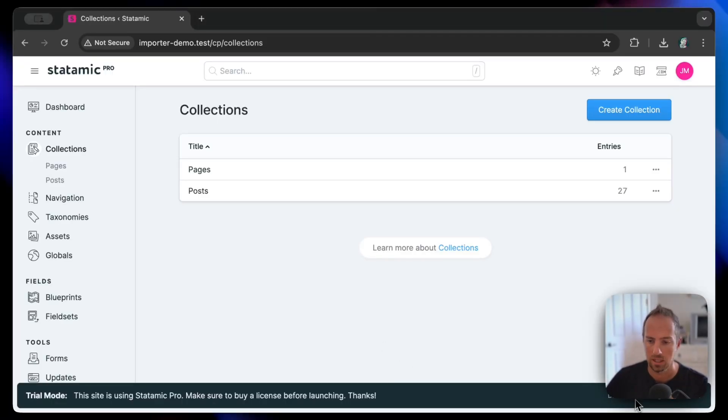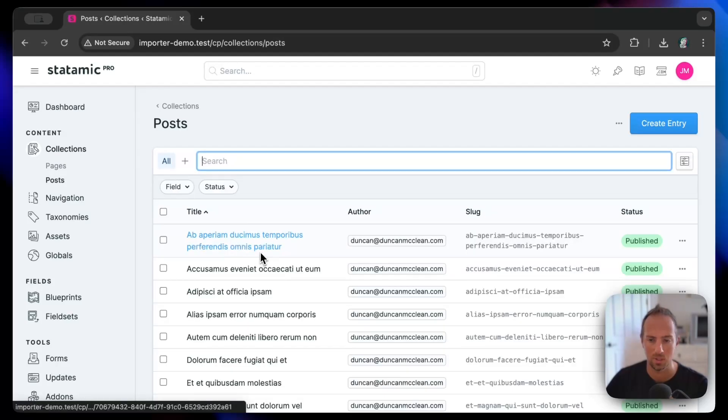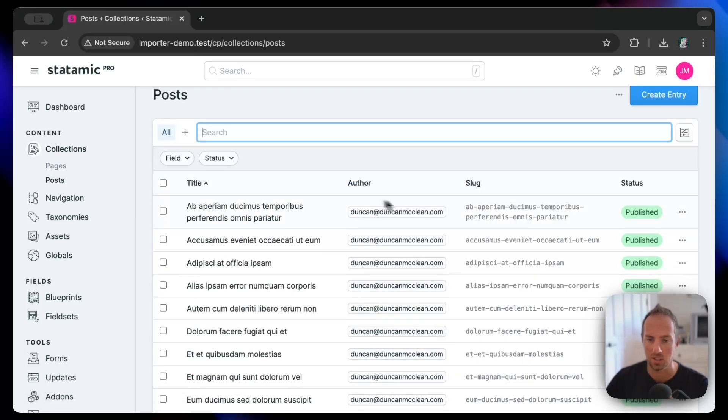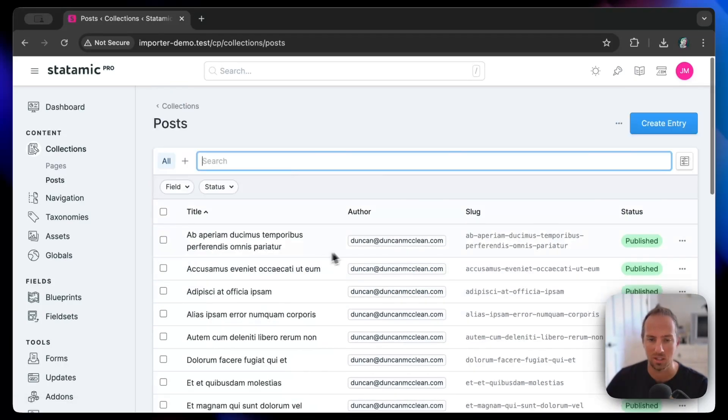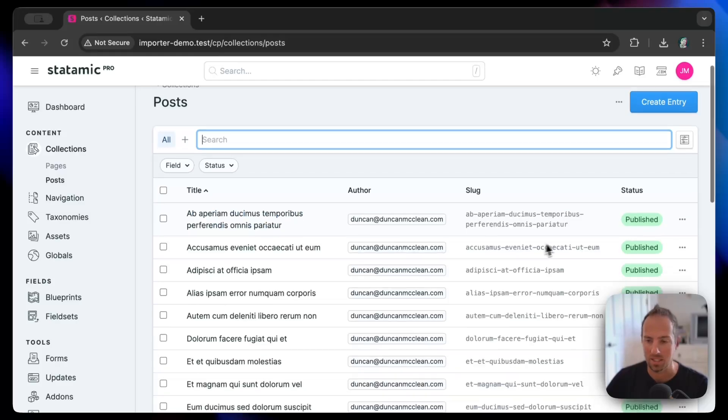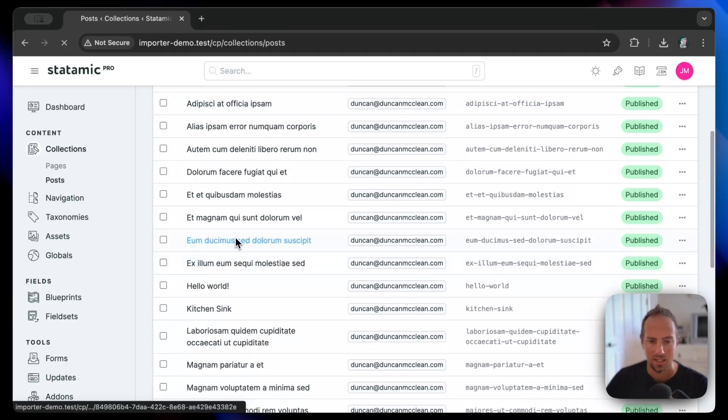All right, we'll dismiss that little nag banner. And now you can see we've got 27 posts here. Got all the titles, we got all the slugs, the author is all mapped to Duncan who set up that sandbox site, and that content has all been imported into the markdown file.